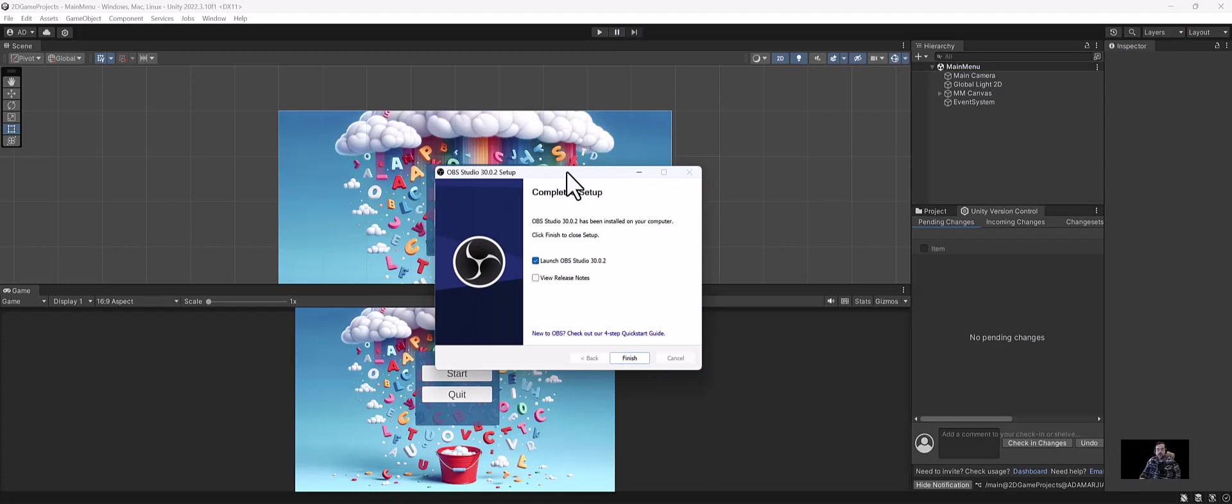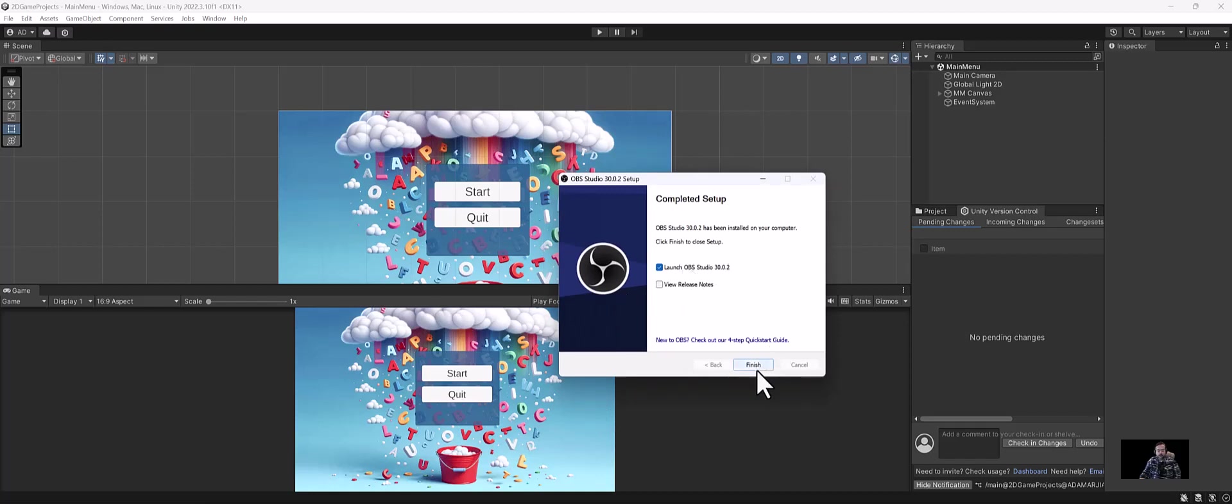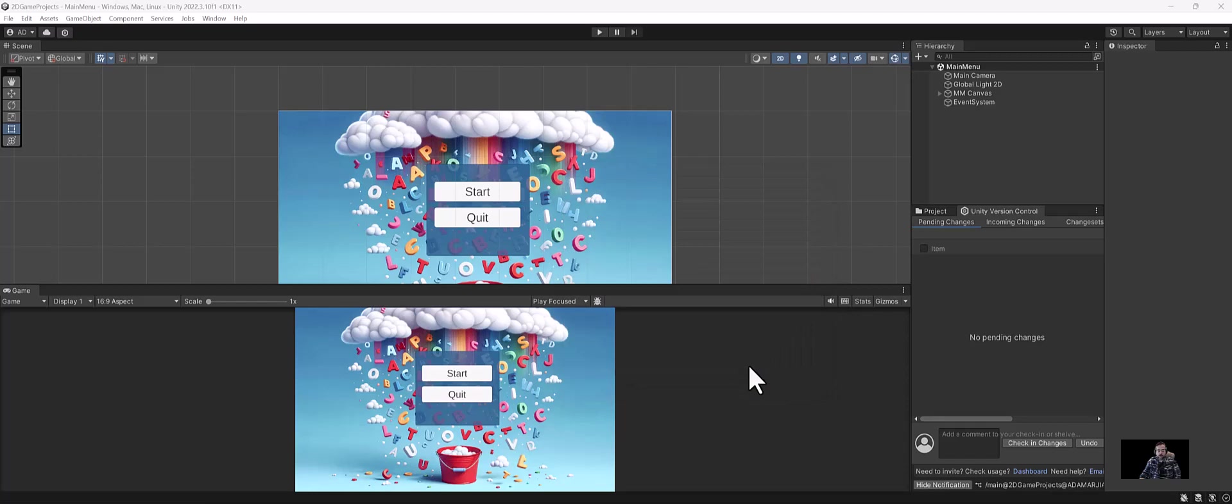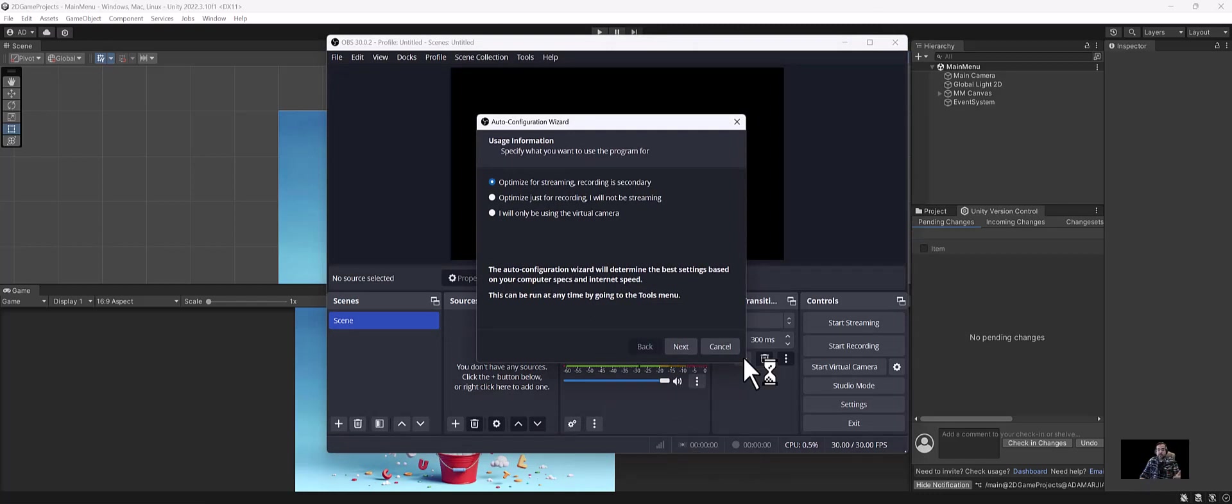Alright, so it finished installing and I went ahead and opened up our game project here. I'm going to click on launch OBS and hit finish. Now while it's launching, I just want to clarify something. In all of my assignments generally, with the exception of the absolute freshman lessons, you're generally going to be doing more than just the video tutorials that I upload. So you're going to have to do a little bit extra if it's not an intro to game class.